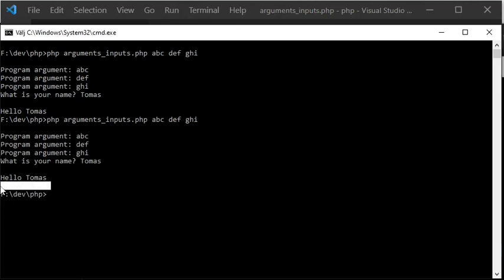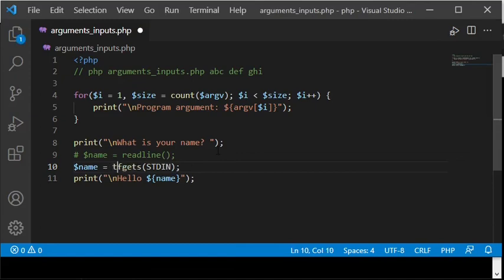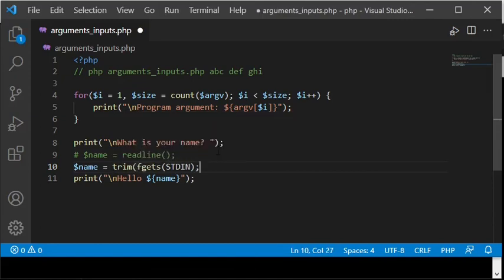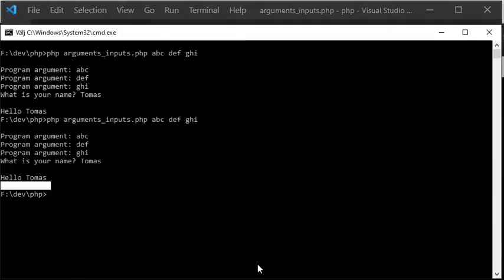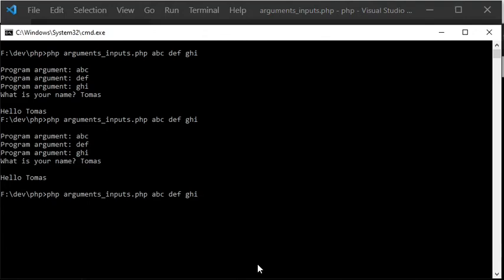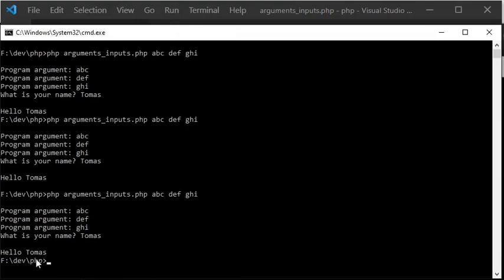This problem can be easily fixed by using the function trim to remove so-called white space, for example line breaks, at the beginning and end of a string. When I now execute the script again, you can see that the result is the same as when the readLine function was used. In other words, no additional line break at the end of the $name variable is printed to the screen.